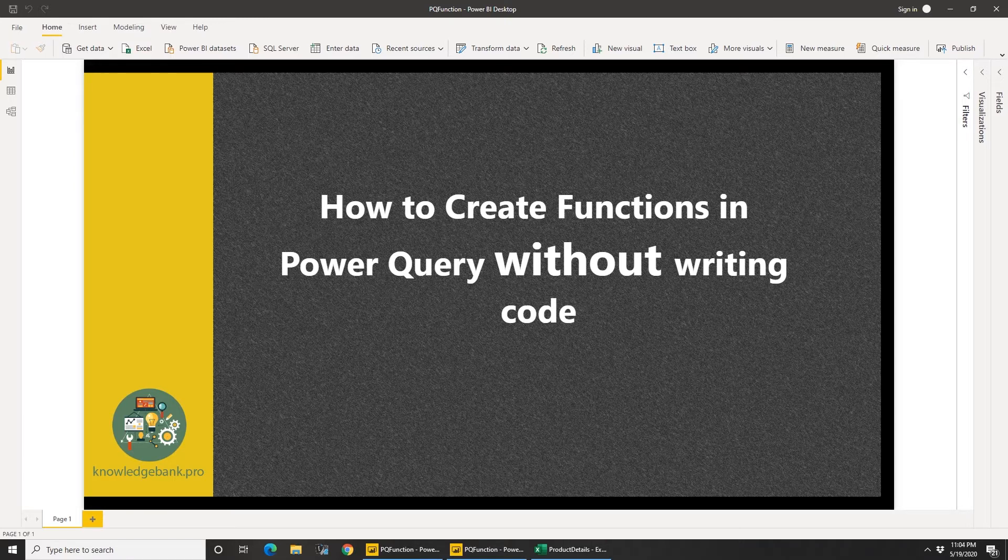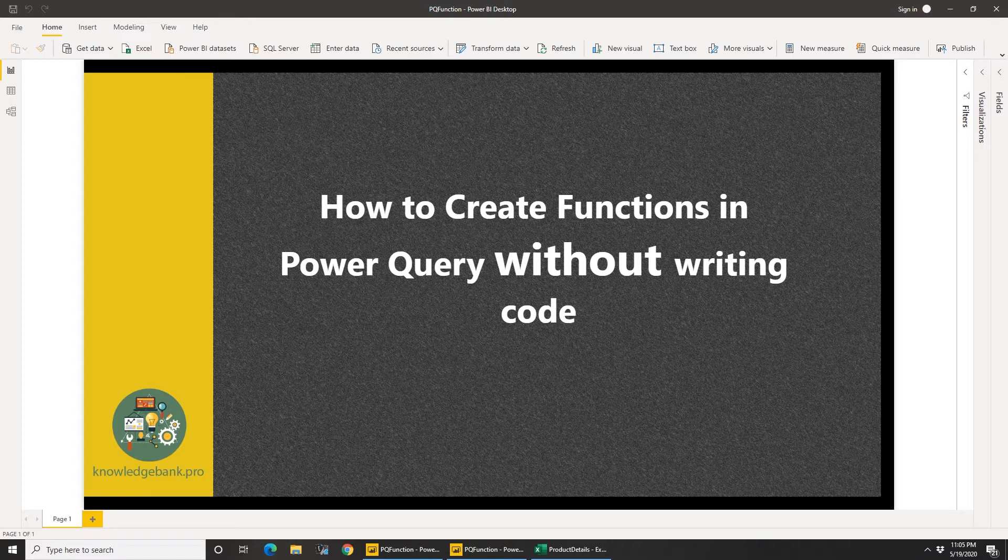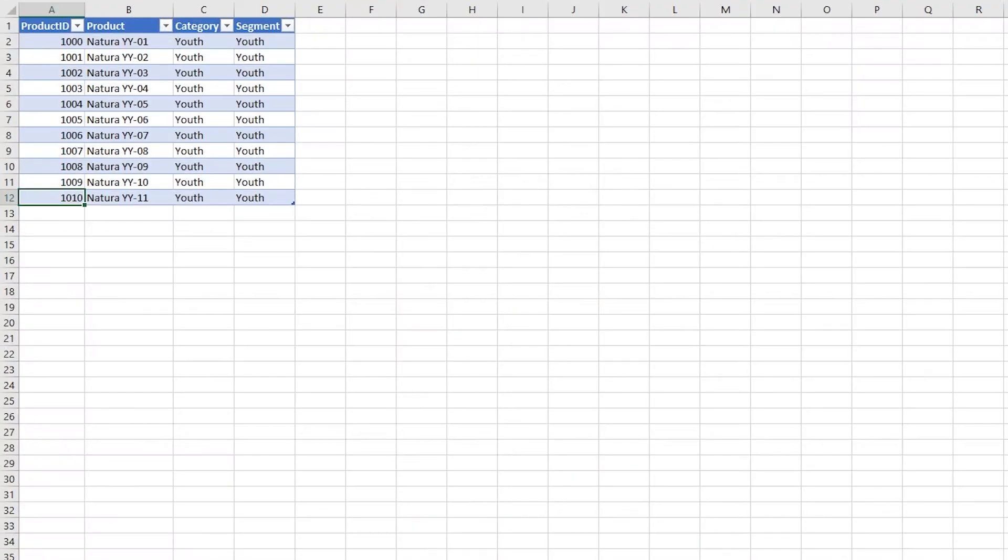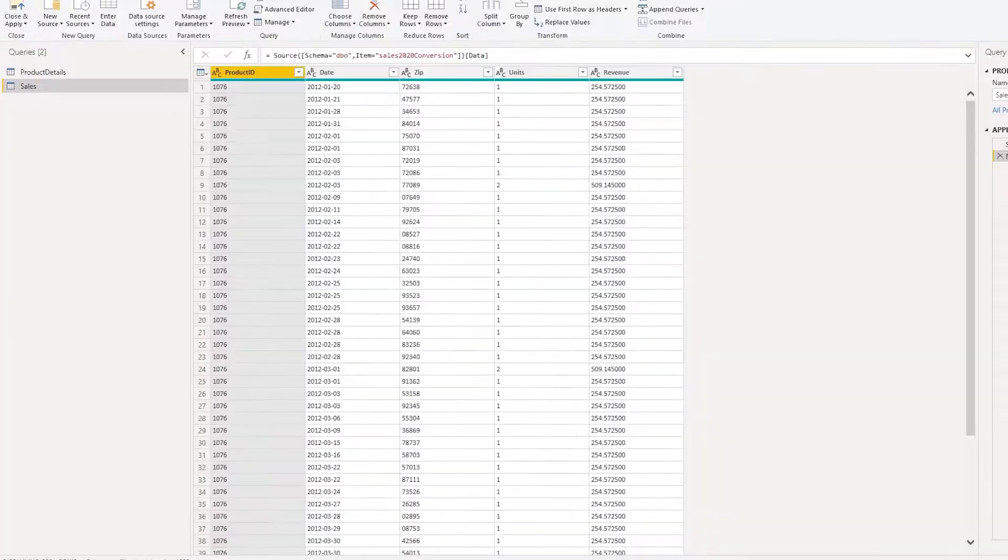And I want the capability to change this list dynamically, the Excel list. So for example, here in this Excel document I have a list of 11 products that I'm interested in and I'm going to use this.